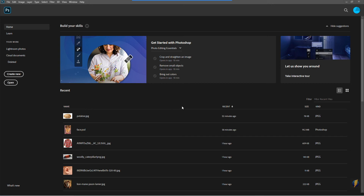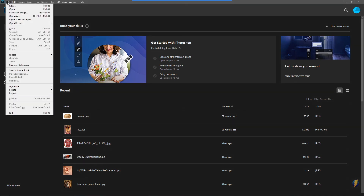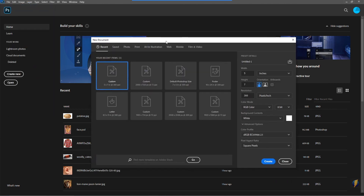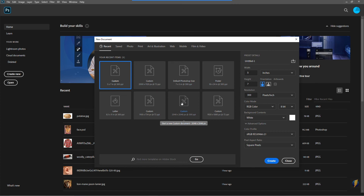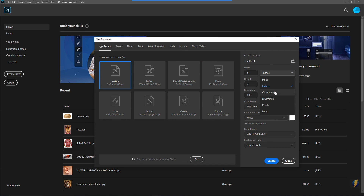With Photoshop open, the first thing I need to do is create a new document. I can do that under File > New. The New Document screen will open, and here I'll find a number of different choices. I can either type in or input an exact dimension for my new document. That can be measured by pixels, inches, or centimeters.